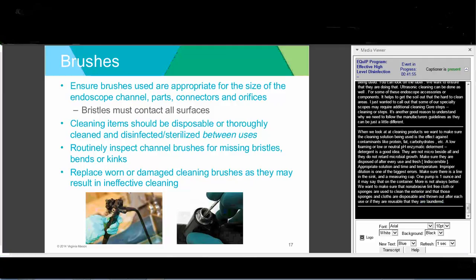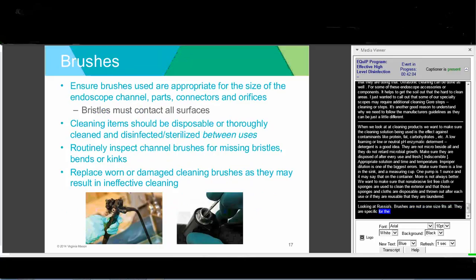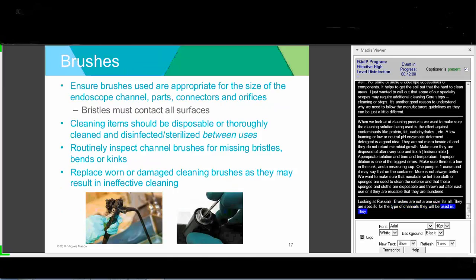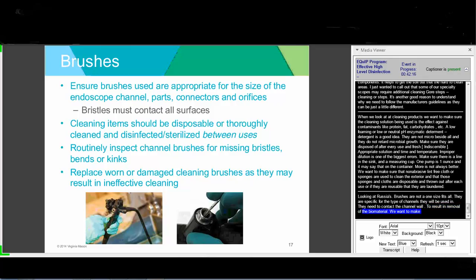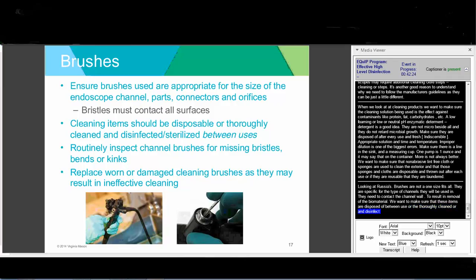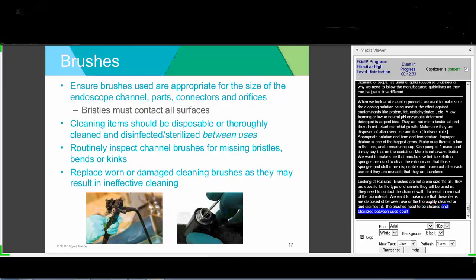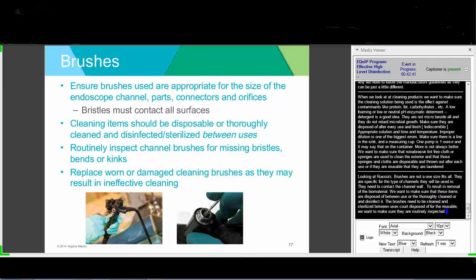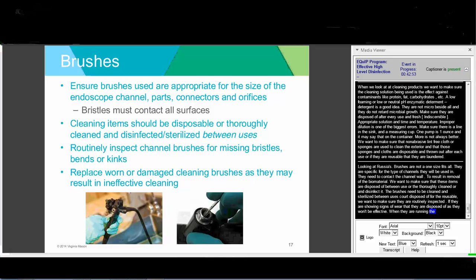Brushes are not one-size-fits-all—they are specific to the type of scope or channel being cleaned. They need to contact the channel wall to produce mechanical abrasion and remove biomaterial. Cleaning items must be disposed of between uses or thoroughly cleaned and disinfected. Reusable brushes should be routinely inspected for missing bristles, bends, or kinks, and disposed of if showing wear. When brushing channels, continue until no debris is visible on the brush.